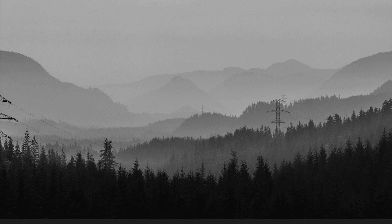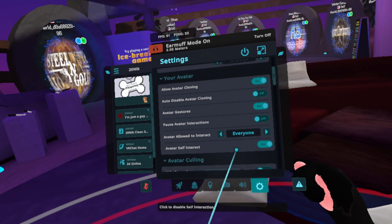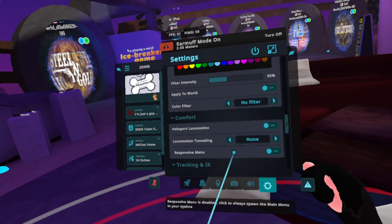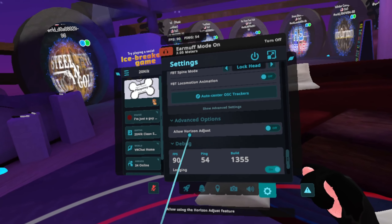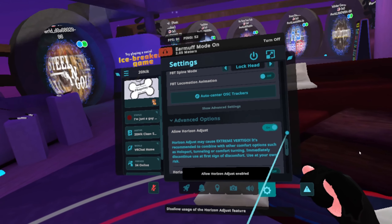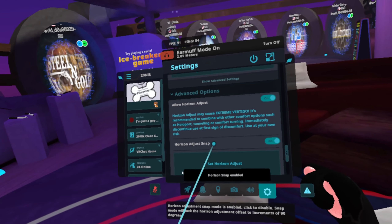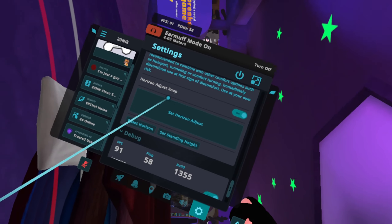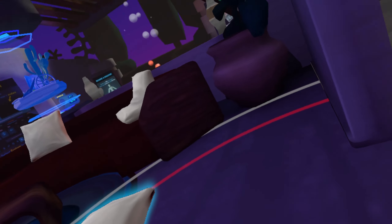So how do you actually use Horizon Adjust? You're going to go over to your launchpad, click on the little settings icon, and then scroll down until you see Advanced Options, then Allow Horizon Adjust. You're going to enable that, as well as enable Horizon Adjust Snap. Now here you have Set Horizon Adjust, Reset Horizon, and Set Standing Height. How this works is you want to look to the side and then just Set Horizon Adjust.